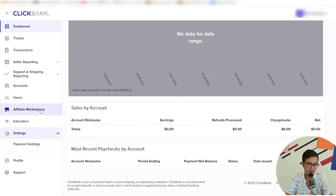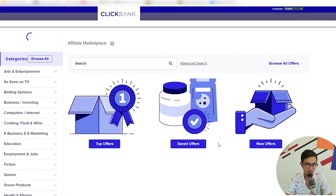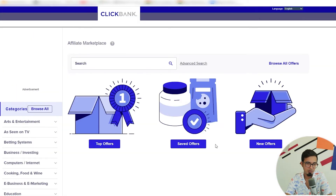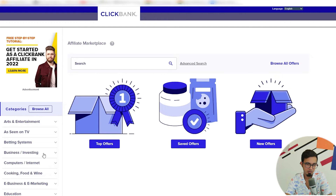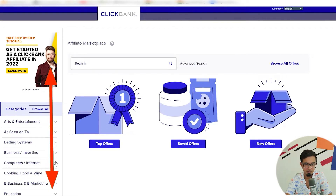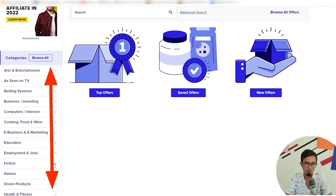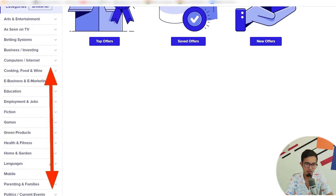For now, we are going to visit the ClickBank marketplace — it's the first step to get started. It is one of the store icons up at the top. You are here to find a product that you are going to market and promote. The good news is that the marketplace is pretty straightforward, and there are two main ways to find a product.